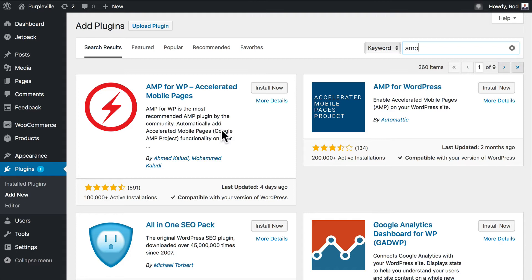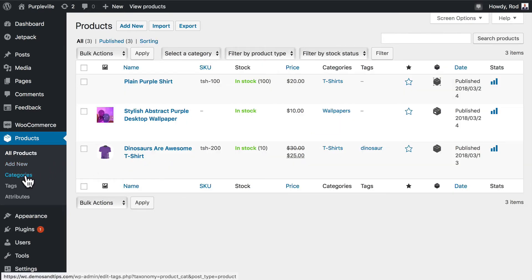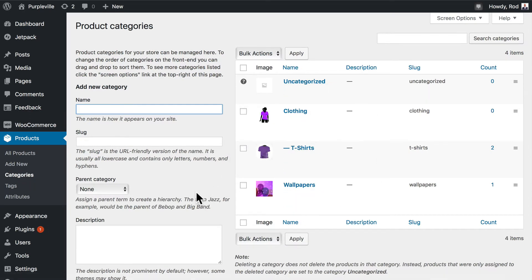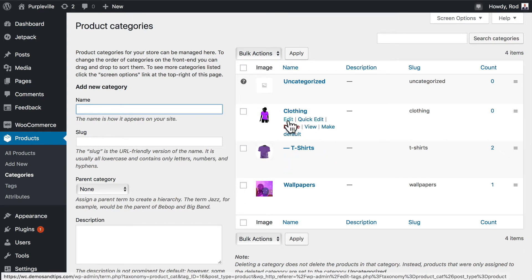So if someone is searching for something that isn't clearly one of our products, we want those people to land on one of our category pages. So we can optimize those pages by going to products and categories and properly setting this area up. On this page we can see our existing categories and add new ones. Notice there's nothing under the description header.